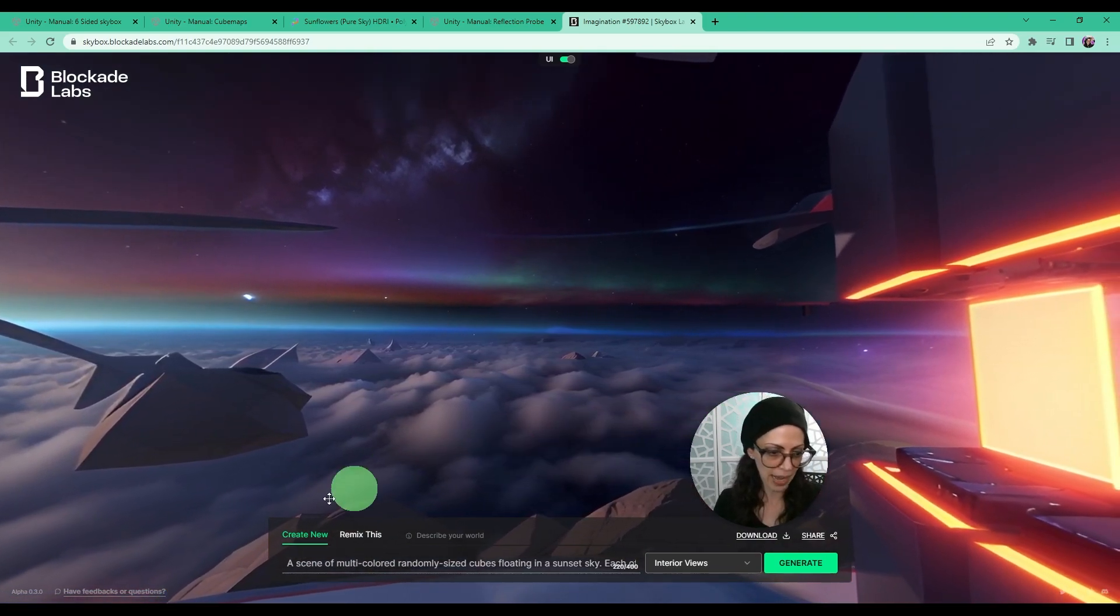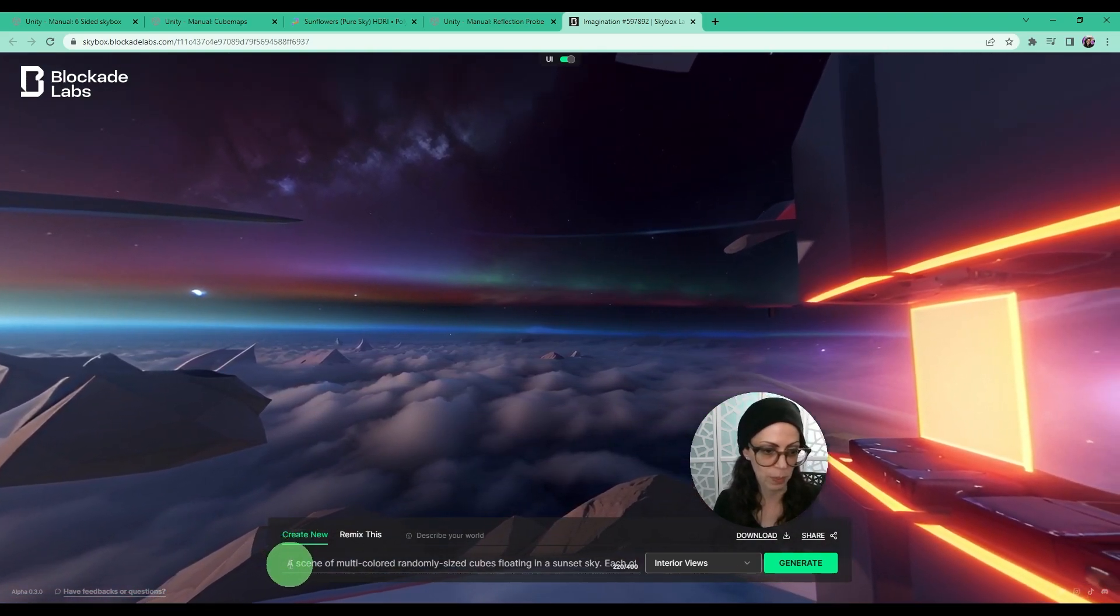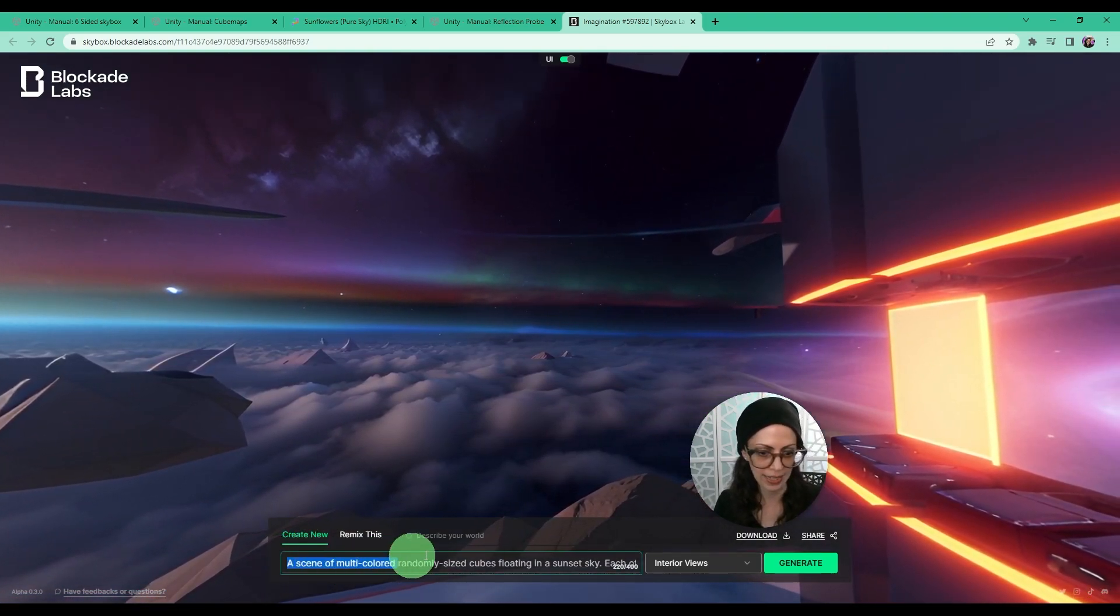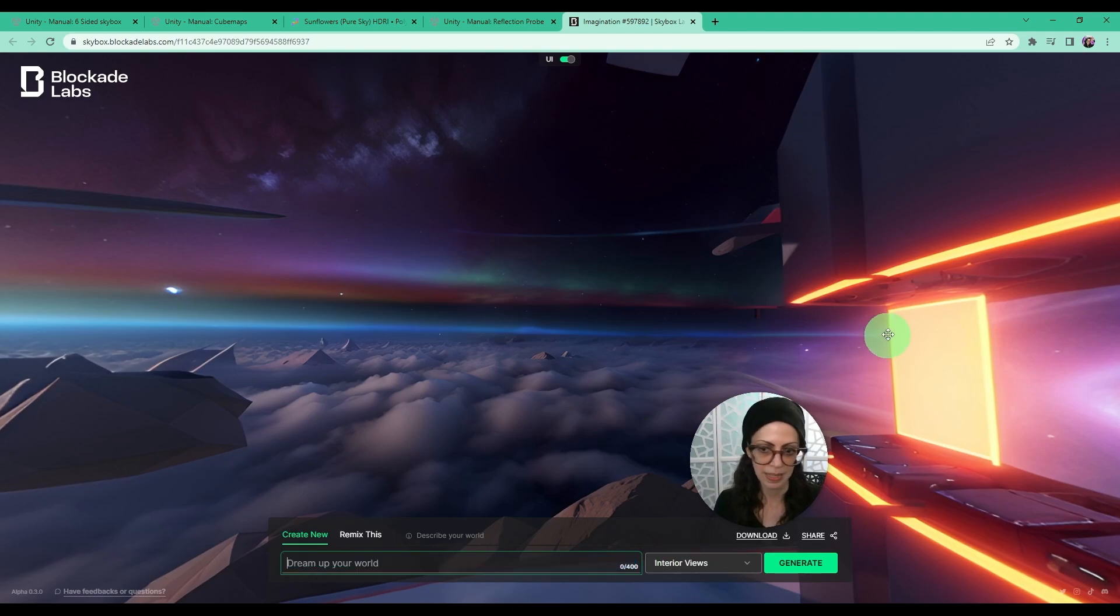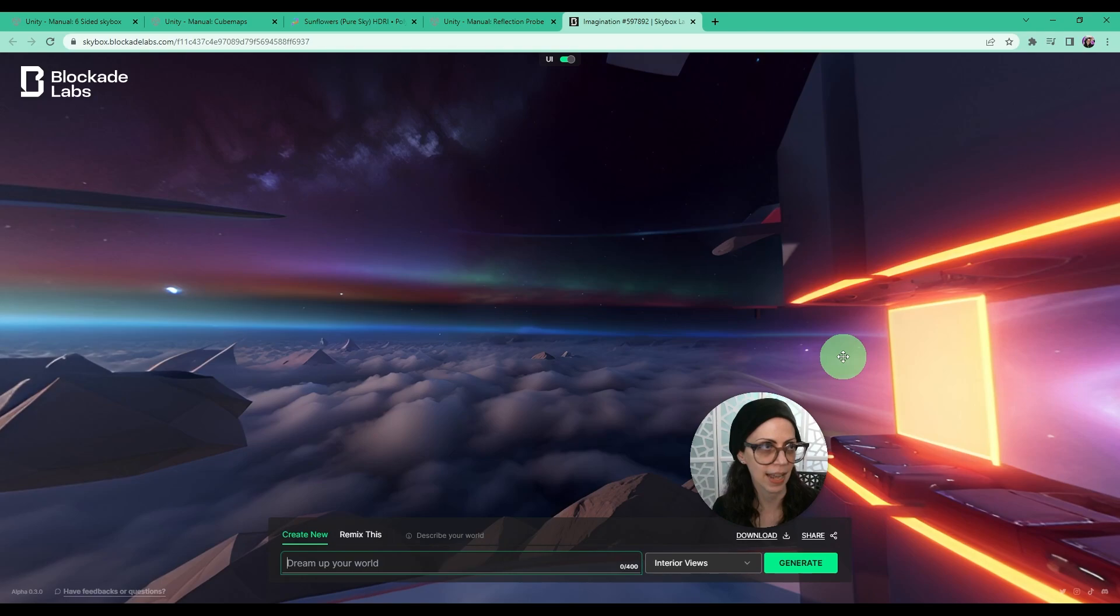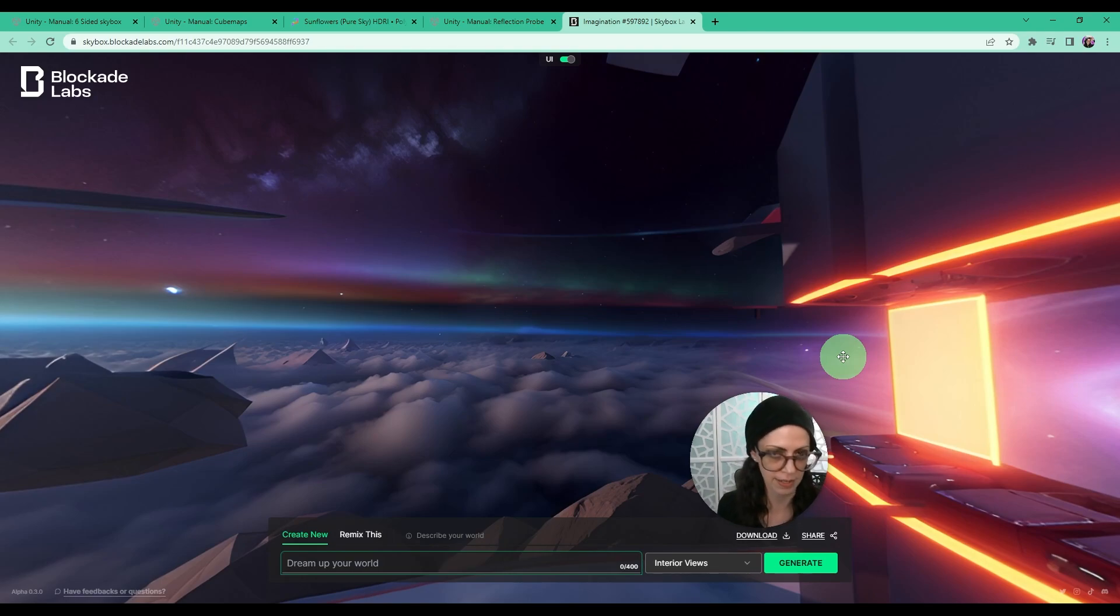And at the bottom is where the prompt is located and here you can type in what you imagine this skybox needs to look like. So dream up your world it says.